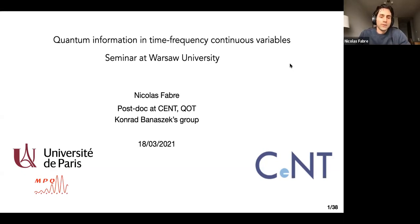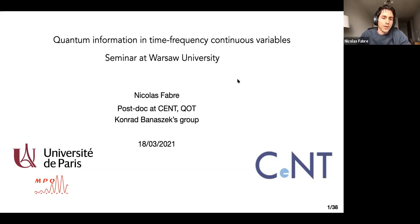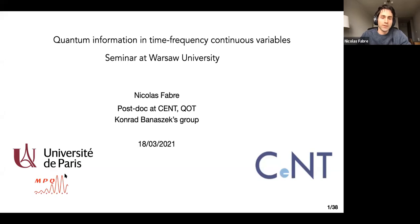Hi everyone, thanks for the invitation. I am Nicolas Fabre, postdoc at the Center of New Technology in the group of Konrad Banashek. Today I'm going to discuss and present the work I did during my PhD thesis at Paris University at the Material and Quantum Phenomena Laboratory. It's about quantum information in time-frequency continuous variables.